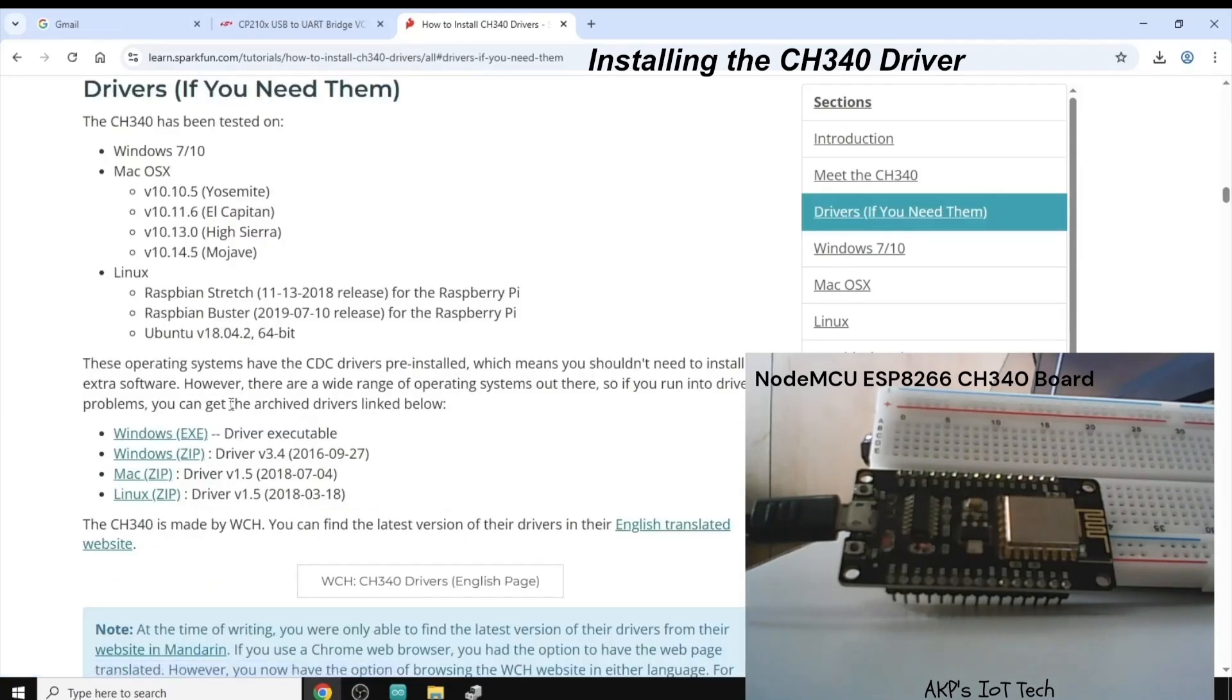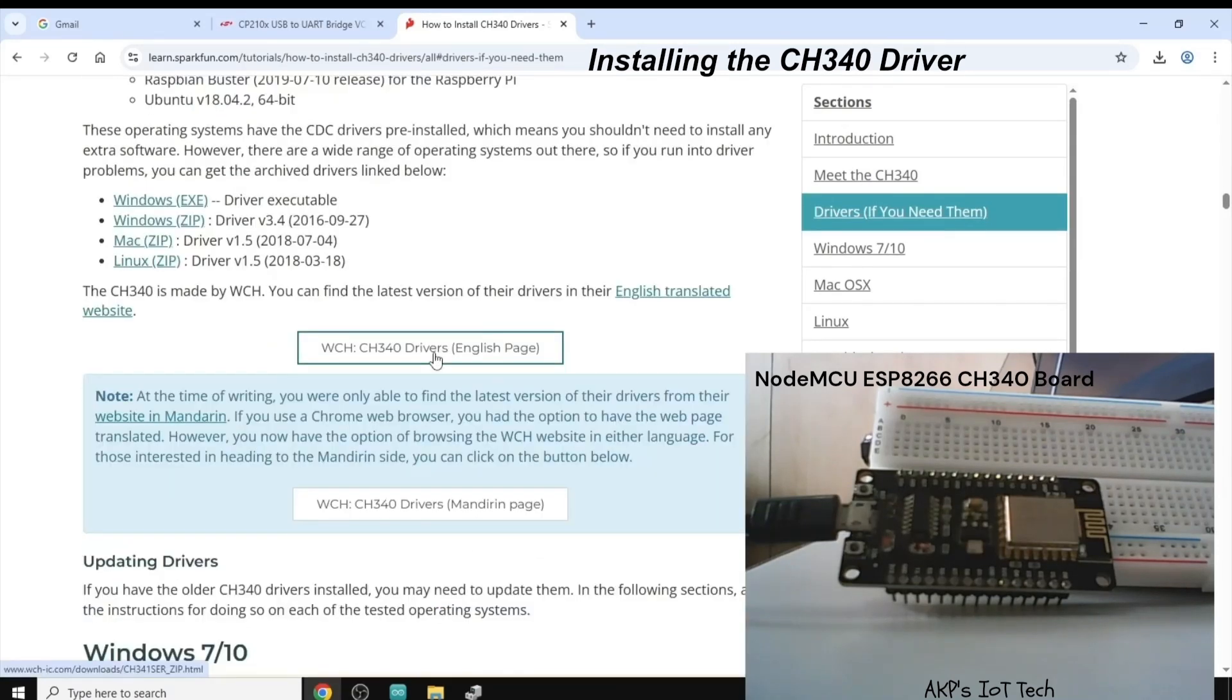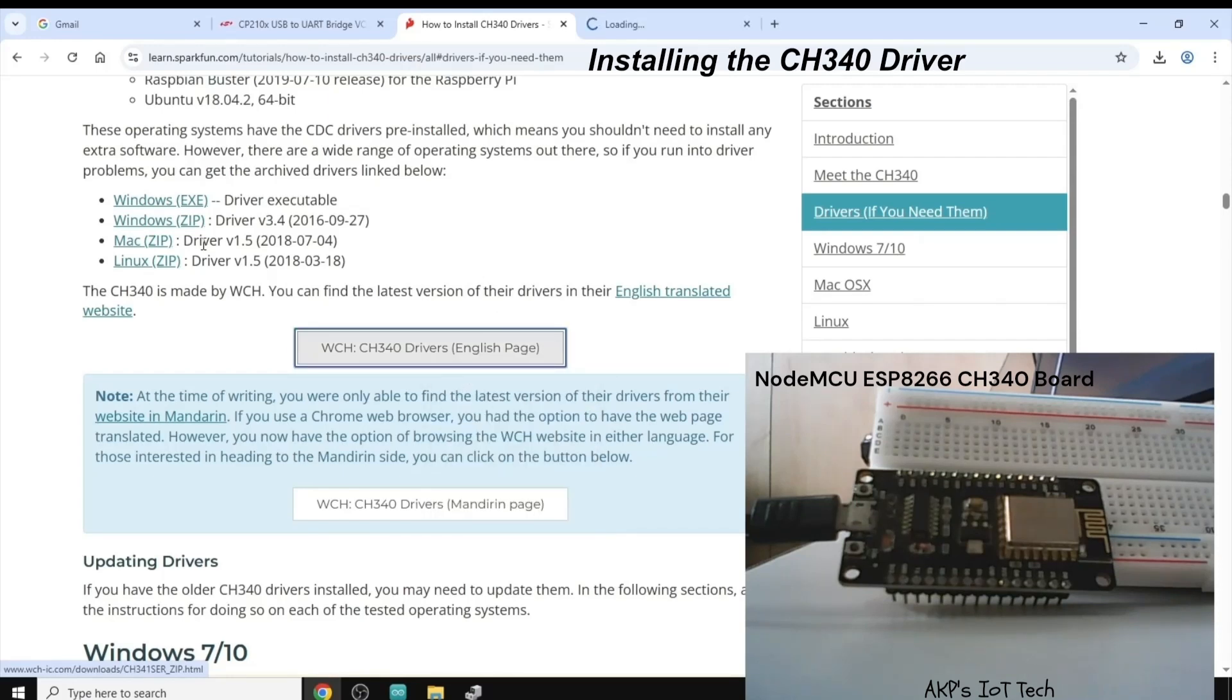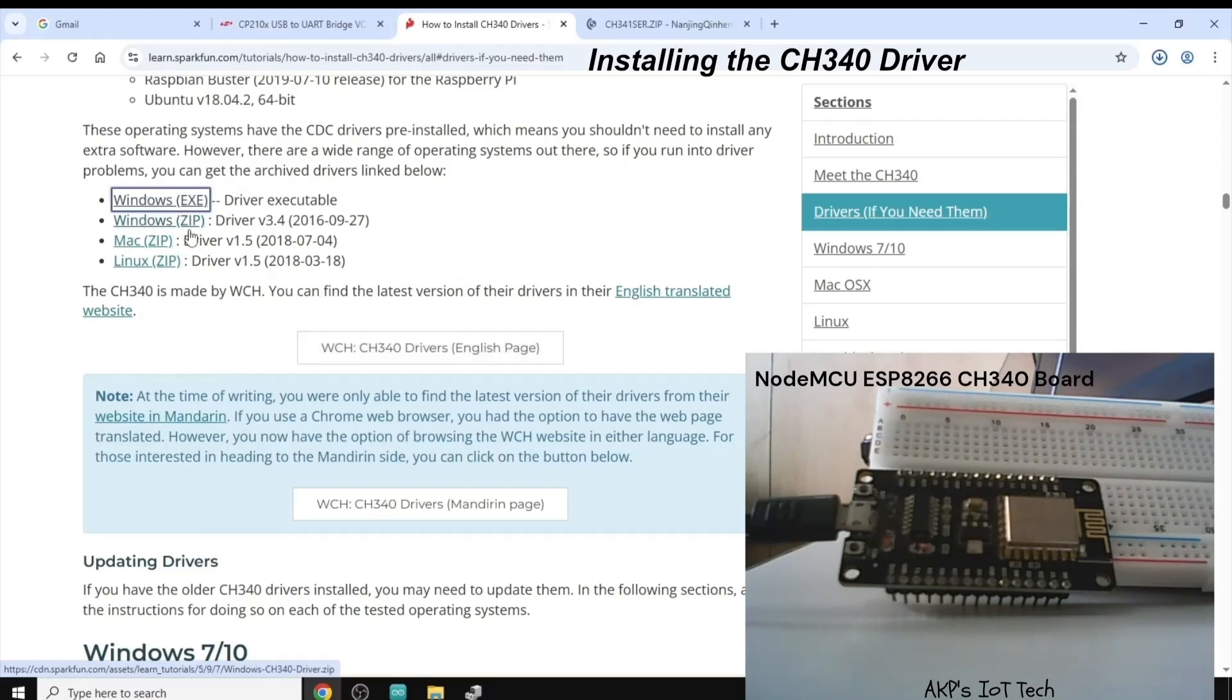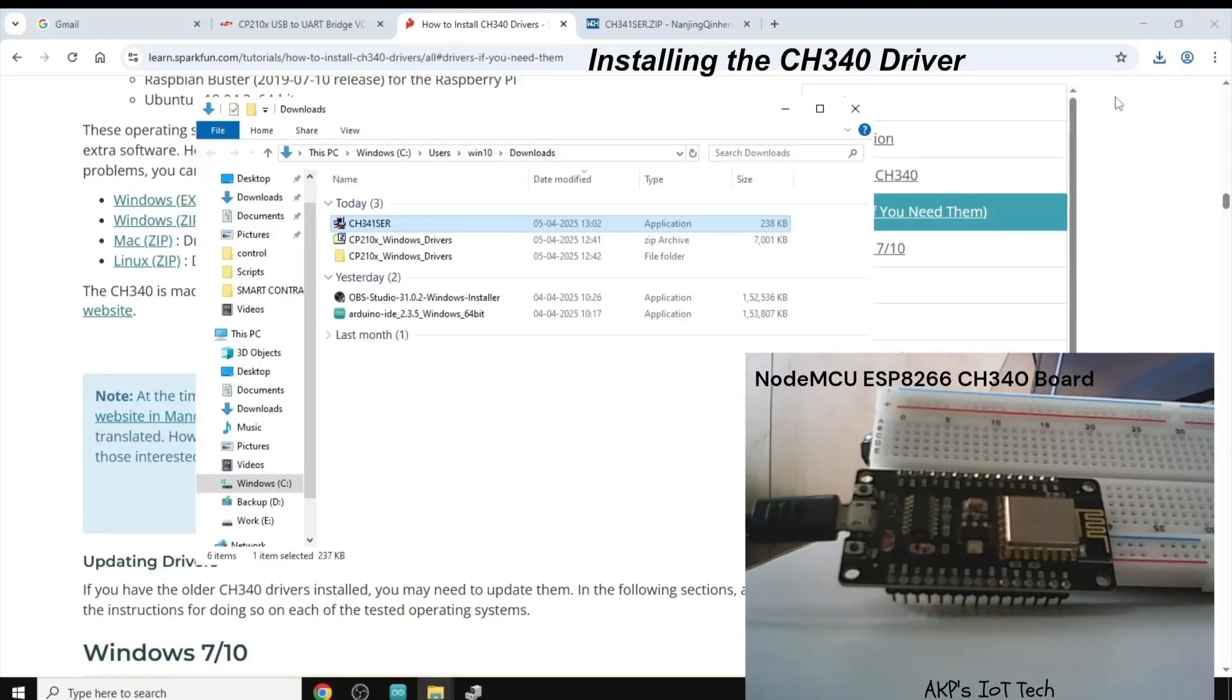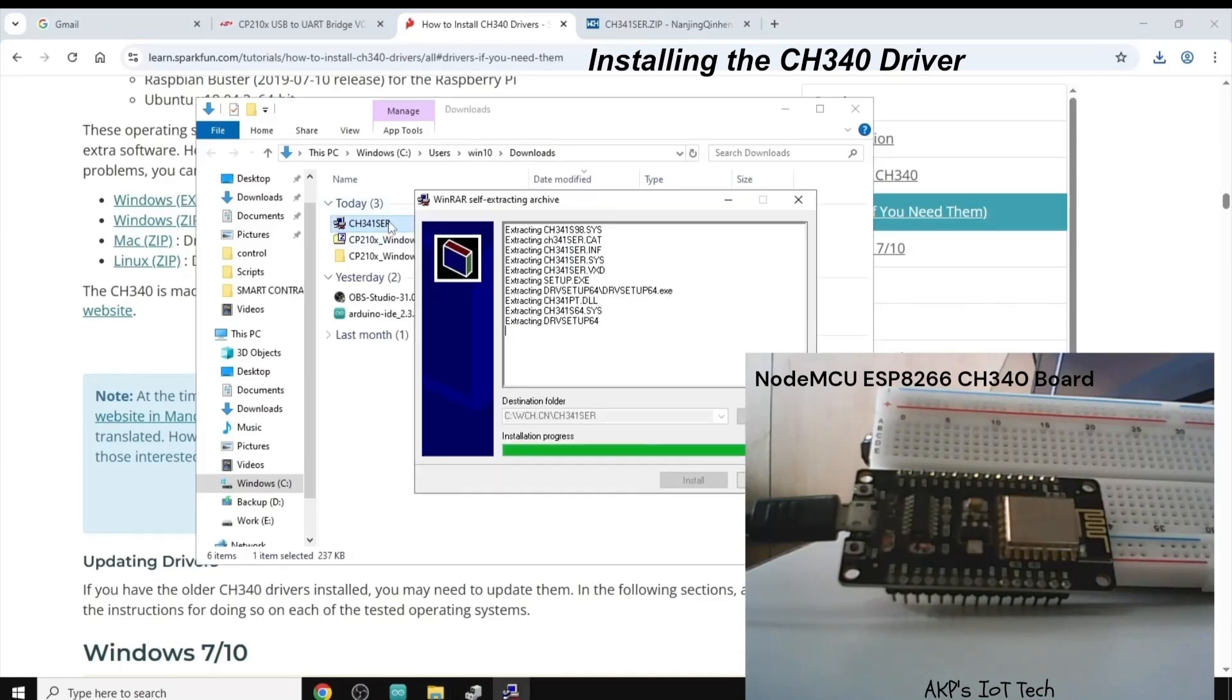Now, here, two options are available. You can go to the original website or you can download the Windows exe file from this sparkfun.com. Now, the file is already downloaded. It's time to install the CH340 driver in my system. Let's do it.